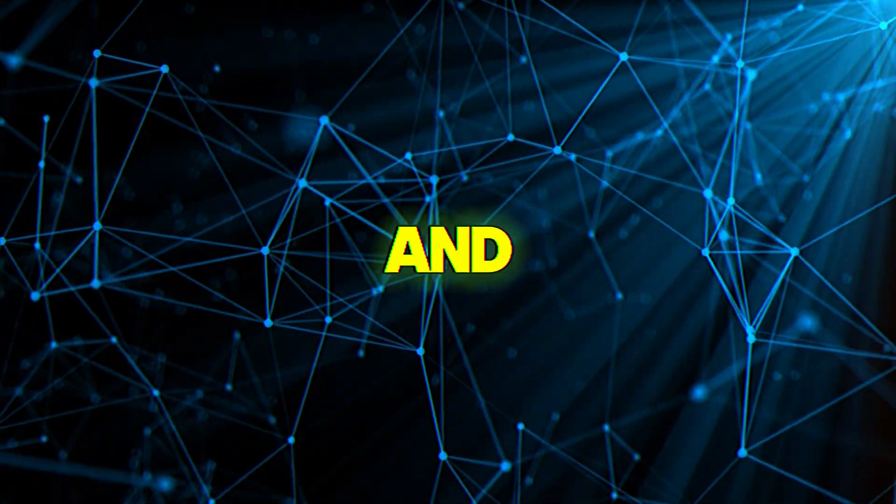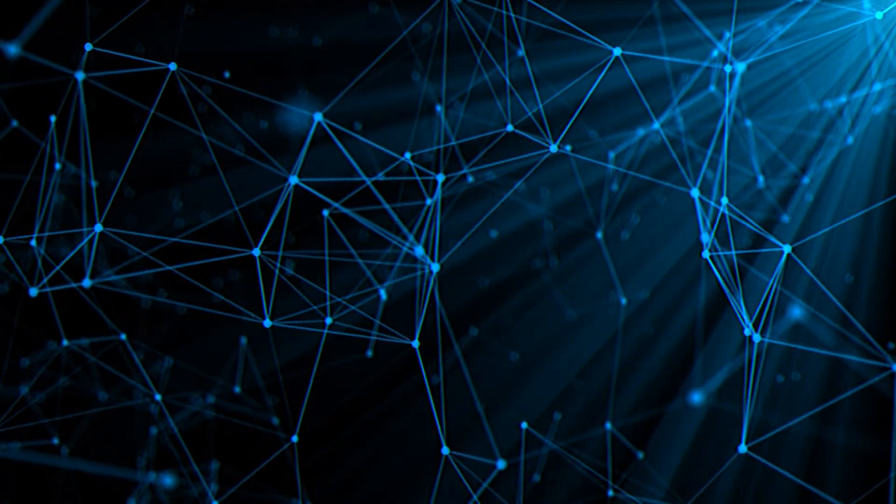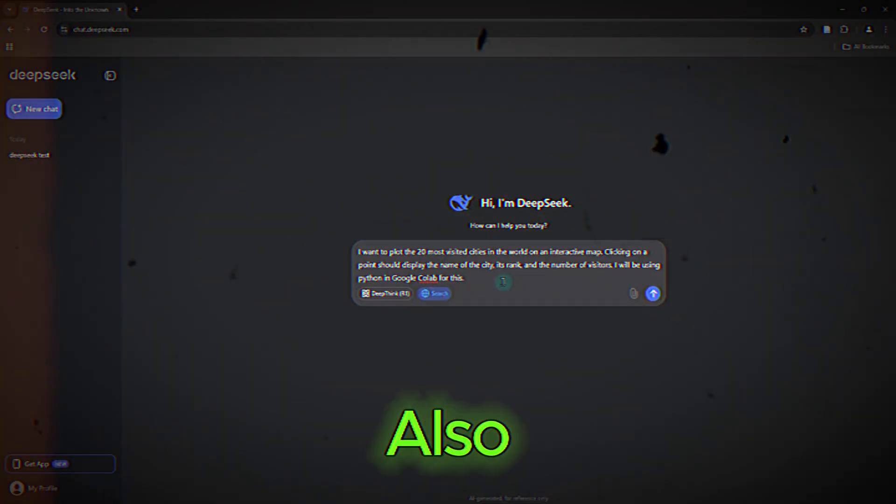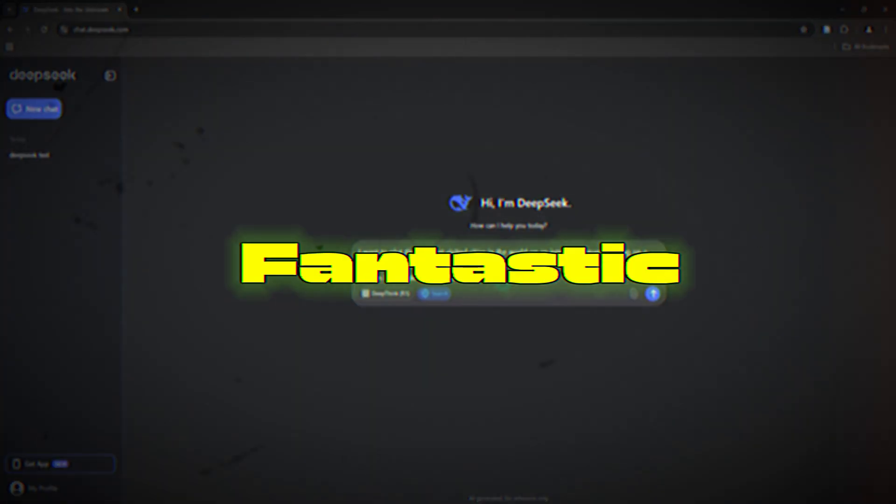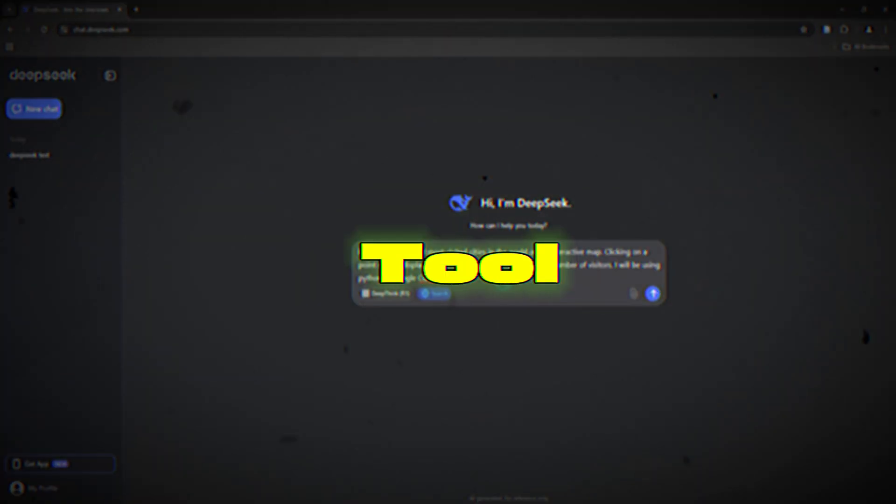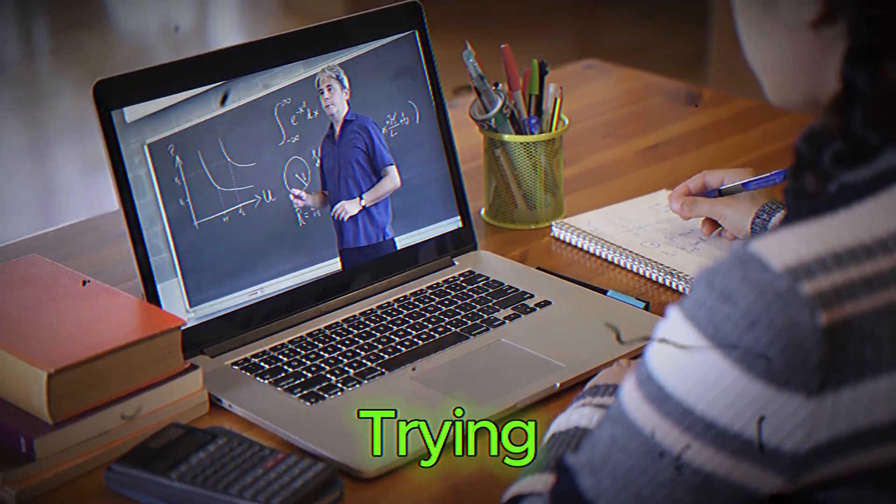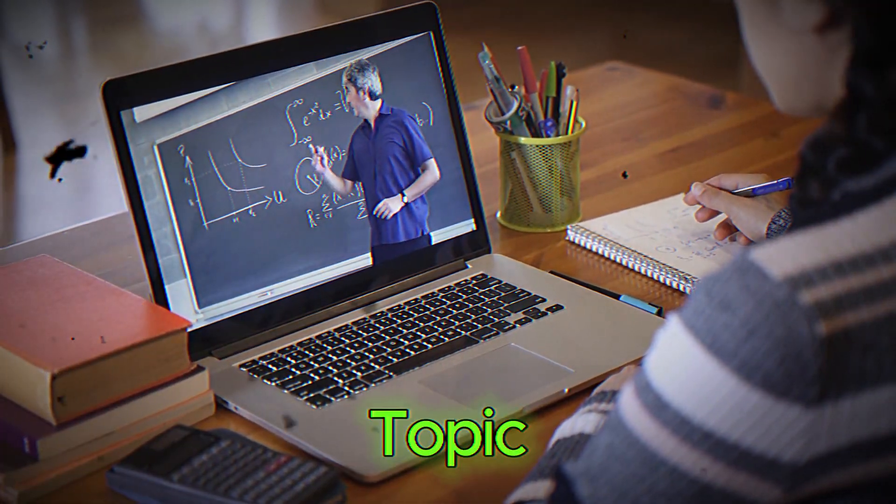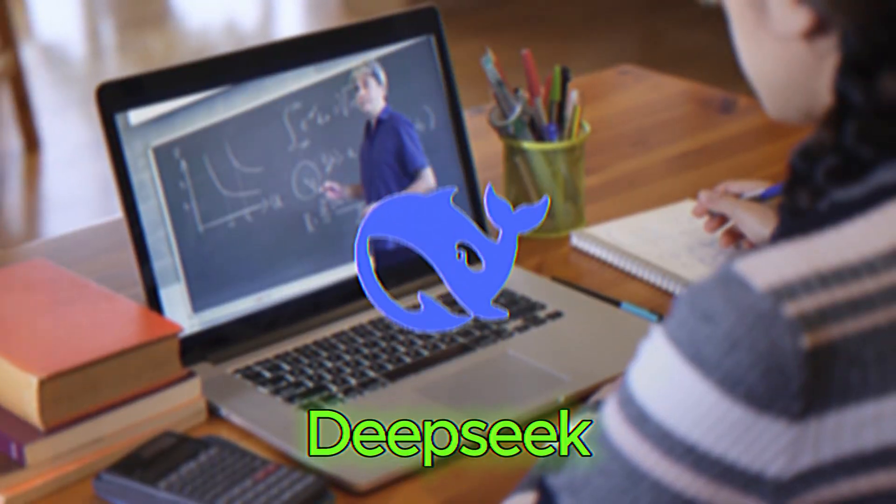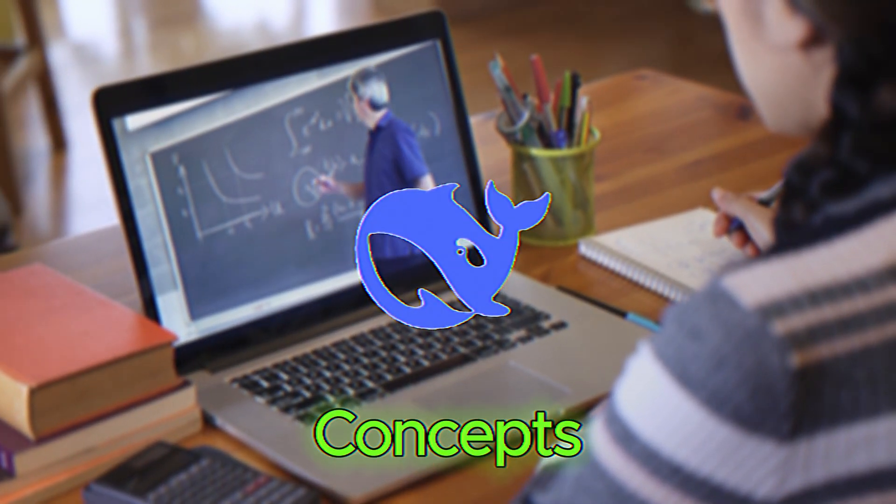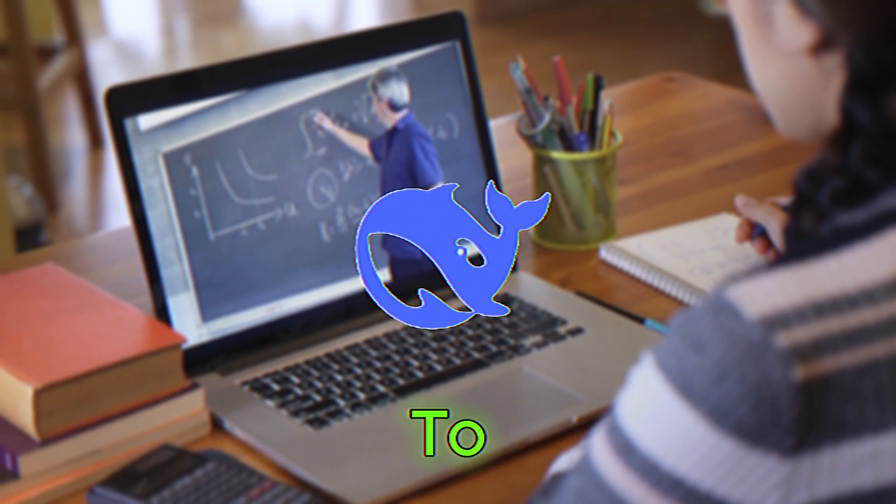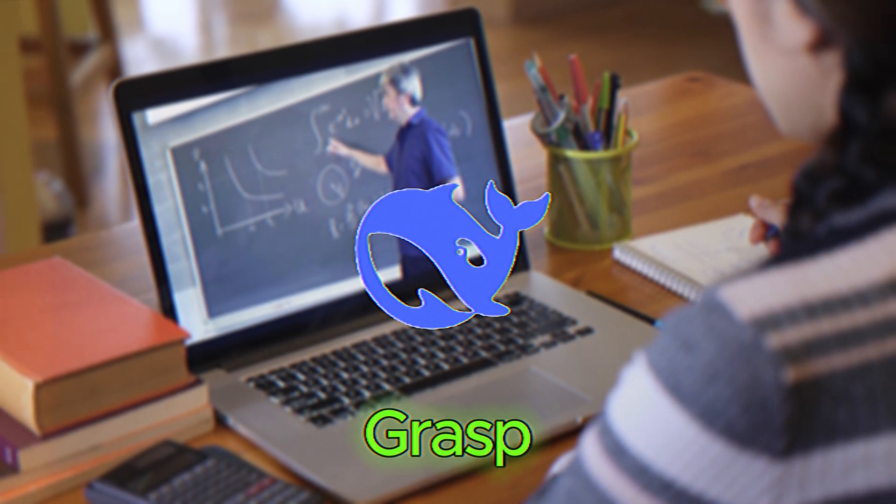Five, learning and tutoring. DeepSeek is also a fantastic learning tool. Whether you're studying for an exam or trying to understand a new topic, DeepSeek can explain concepts in a way that's easy to grasp.